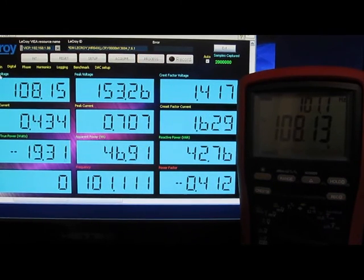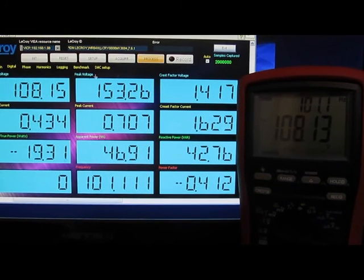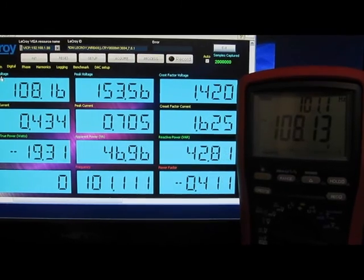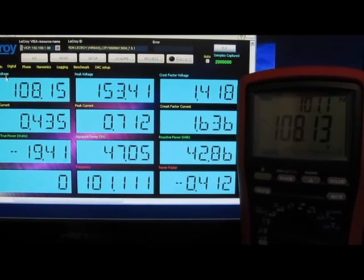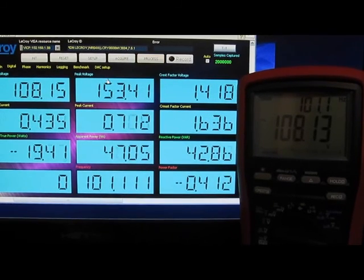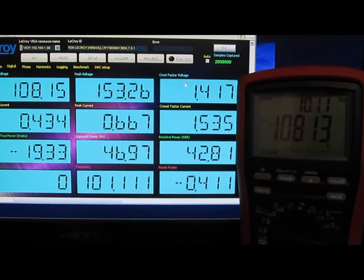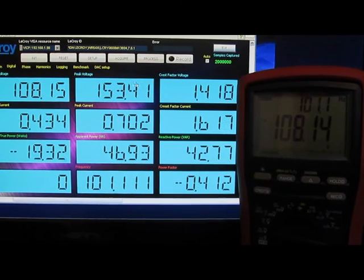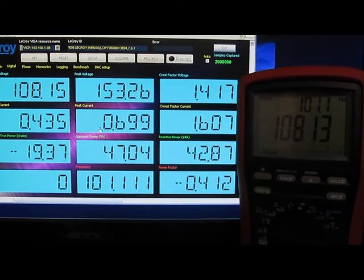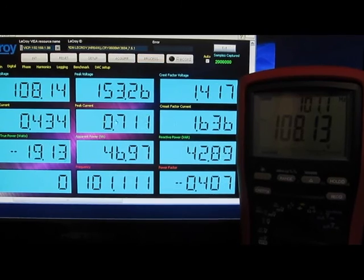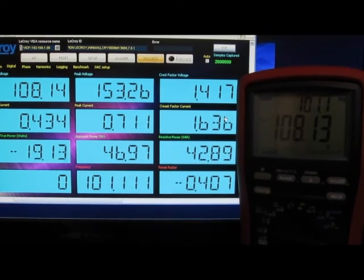As long as we're looking at this page, you can see the software has changed somewhat. Looking across the top, this is the voltage in RMS, the peak voltage, the crest factor for the voltage. Then we have the RMS current, the peak current, the crest factor for the current.